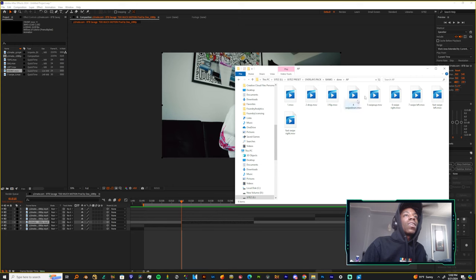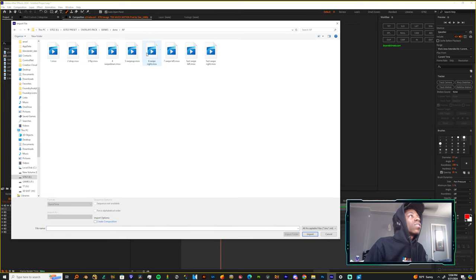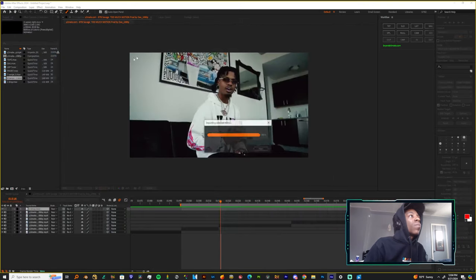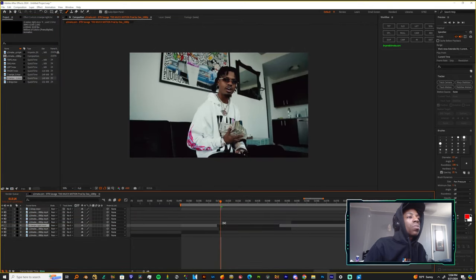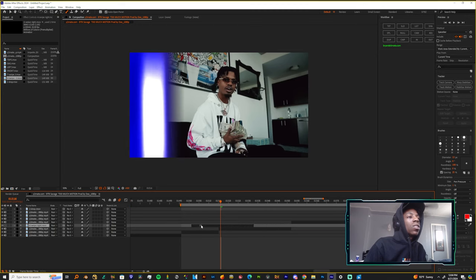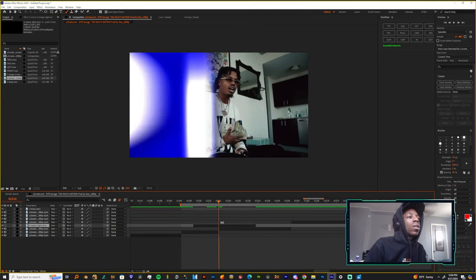What you want to do is come into the folder and grab one of these logos. Just grab this swipe right and put that over two pieces of footage. Let's make it to where we can see it, so it transforms.